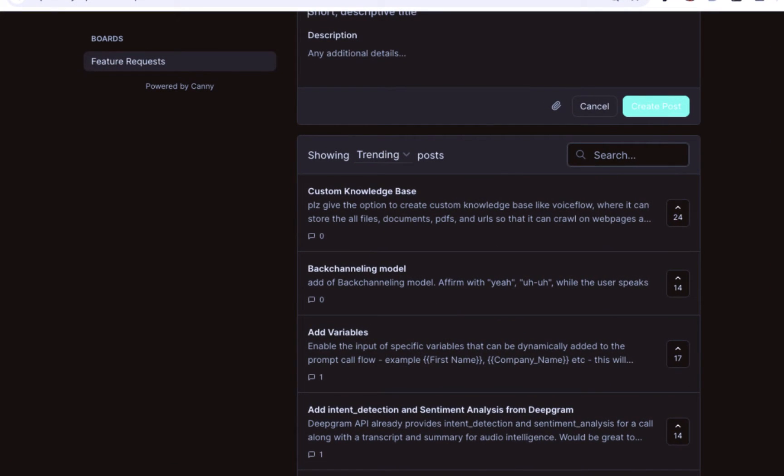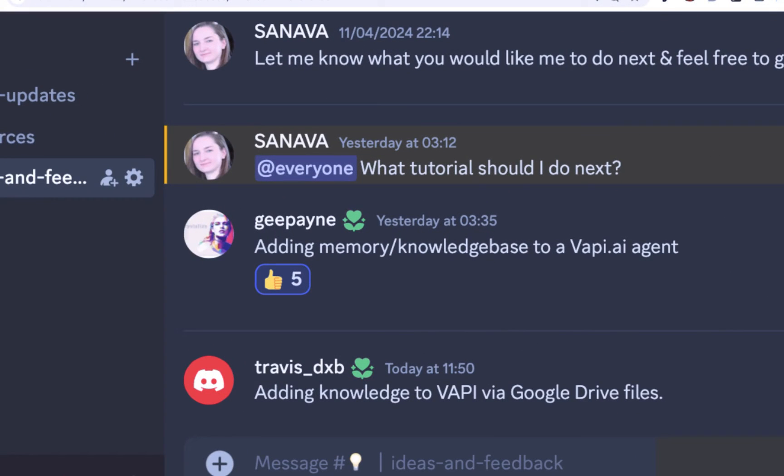The number one requested feature for VAPI AI is a custom knowledge base, and this is exactly what this tutorial will be about.